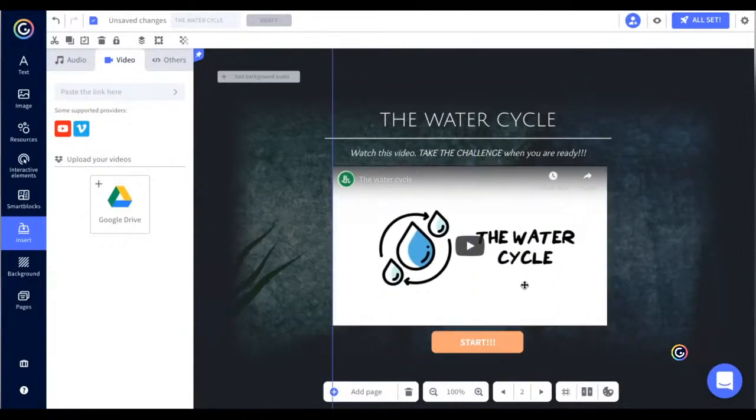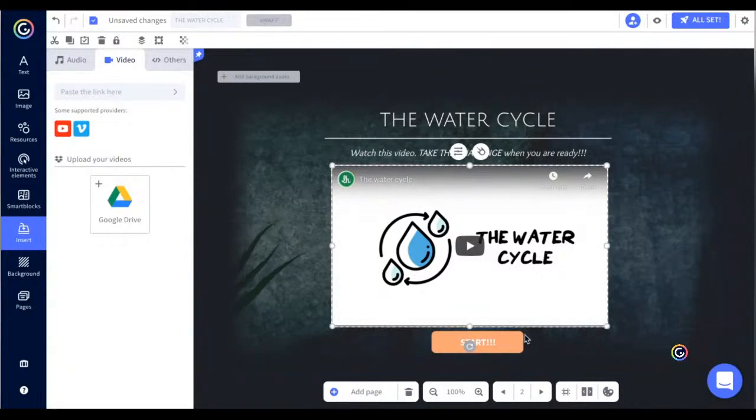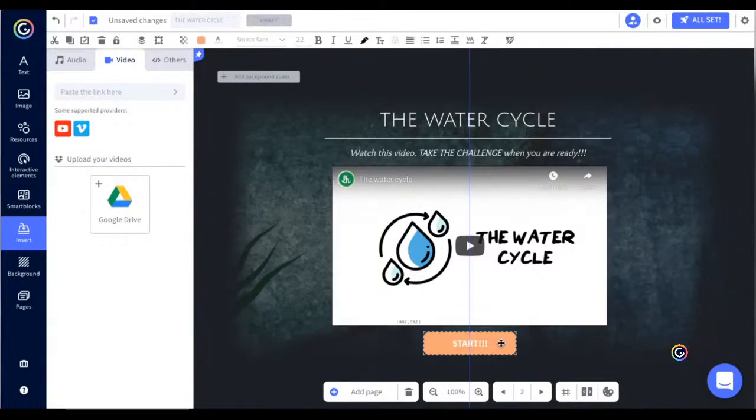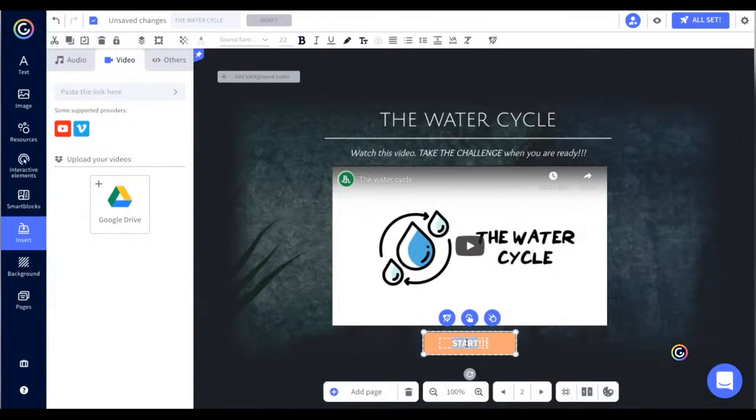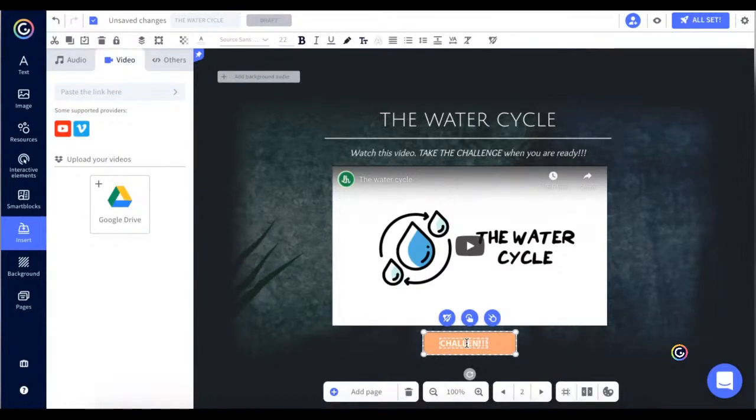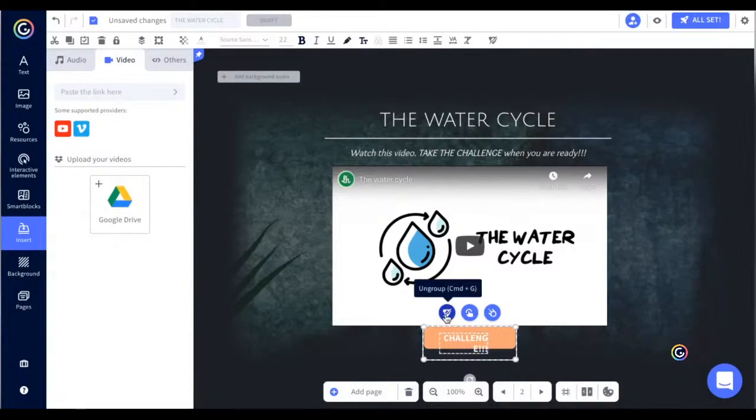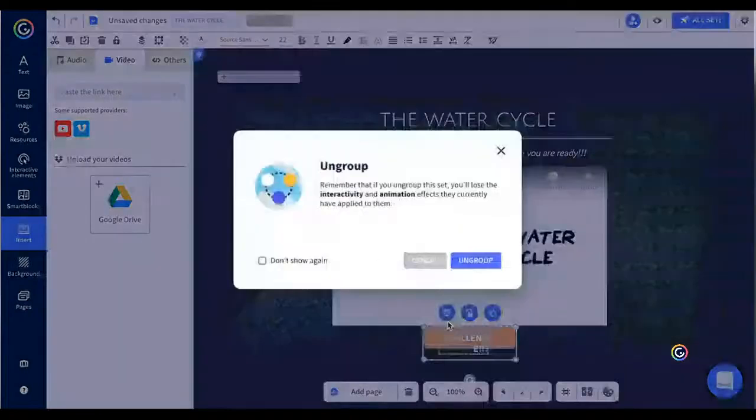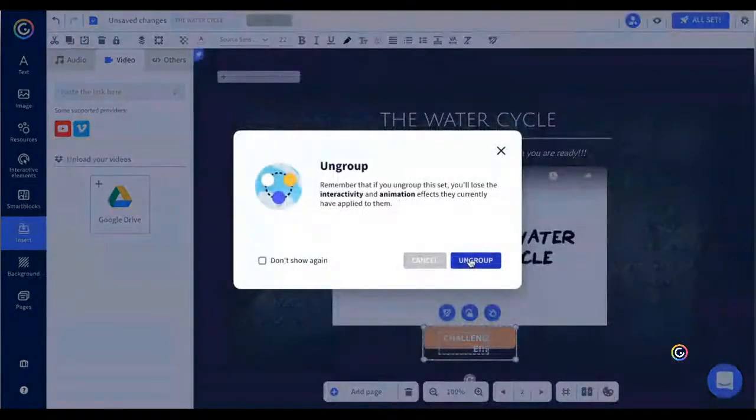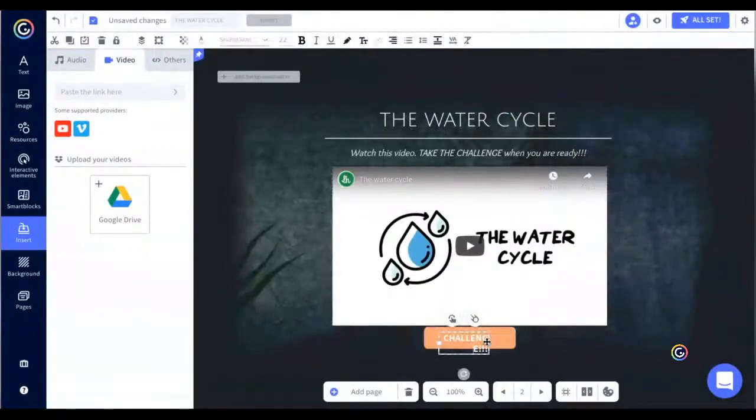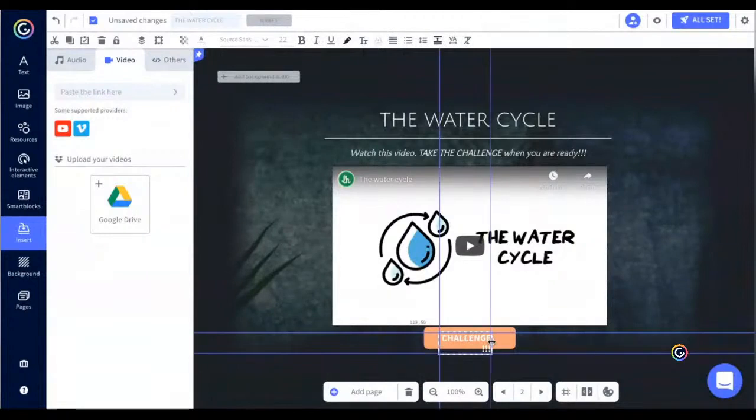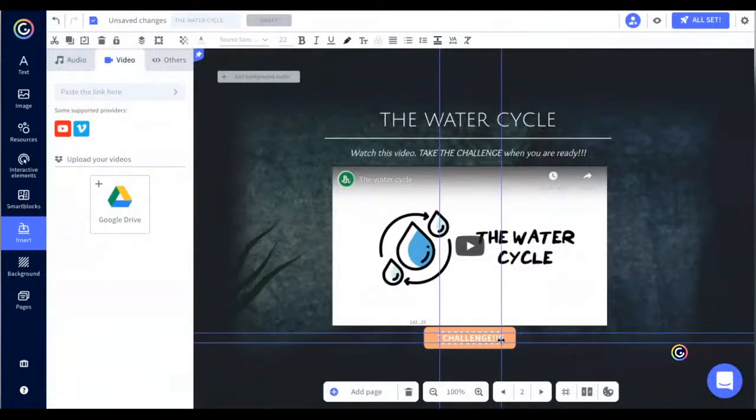I think that's pretty nice. And the bottom, I'm going to change the text of the bottom, and I'm going to say challenge. And I'm going to ungroup for a second so that I can adjust the size of the text.